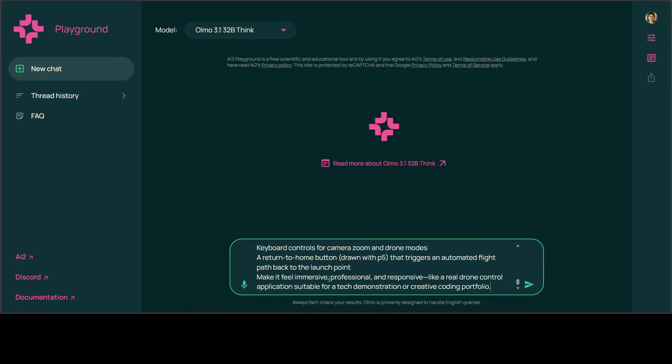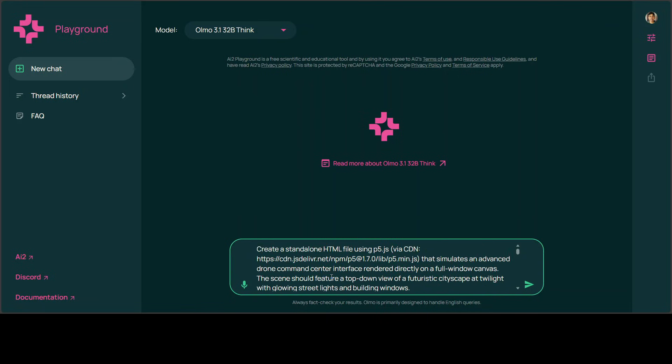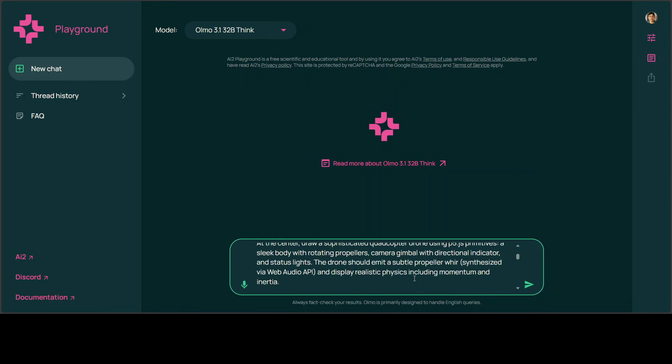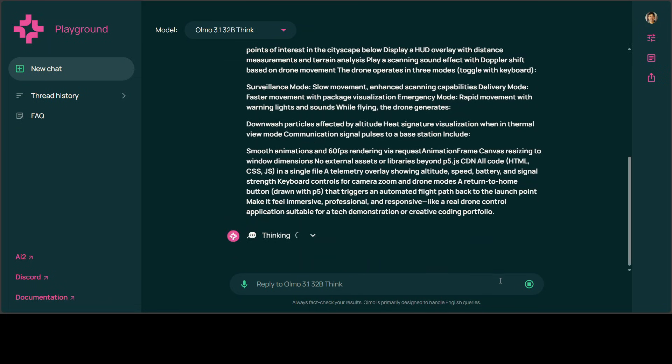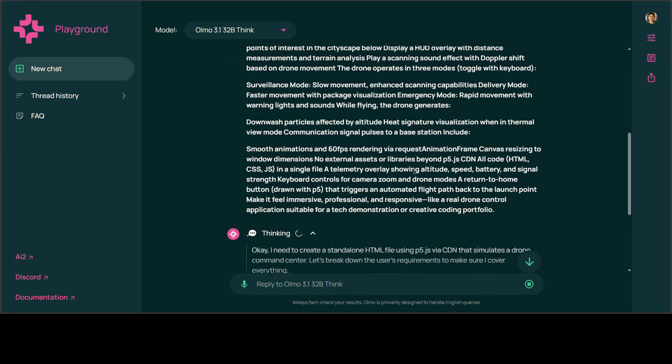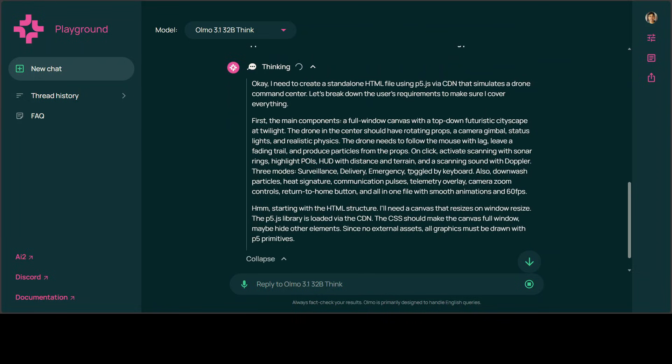First up, I'm giving it this prompt where I'm asking it to create me a standalone self-contained HTML file that simulates an advanced drone command center with a futuristic drone primitive with copter in the middle of the screen. Let's see what exactly it does. I'll just expand this thinking because it's always so fascinating.